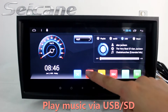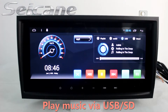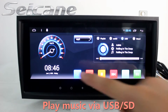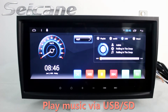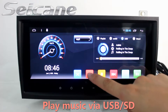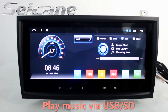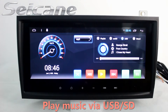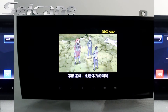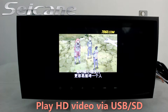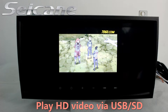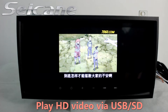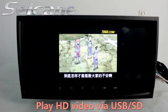Go back to the main menu and click the music icon. Then you can play media files and listen to songs freely. Go back to the main menu and click the video icon to enjoy videos.